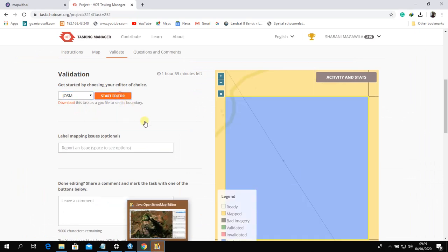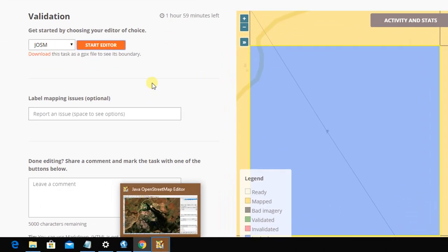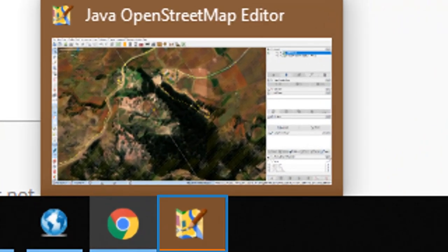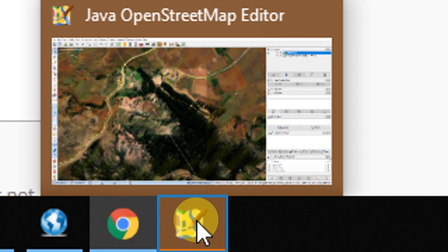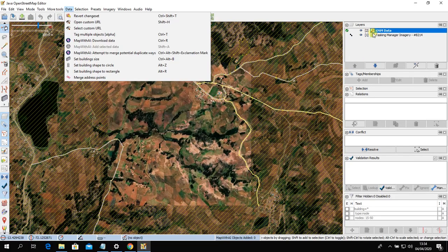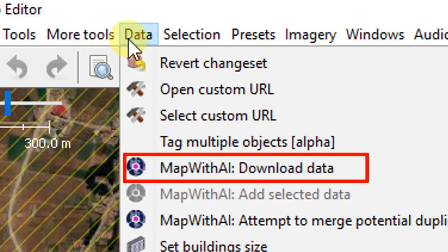Select JOSM as your editor. Make sure JOSM is open and remote control is enabled in the preferences section. After clicking 'Start Editor', JOSM will pop up and the task will appear. Once the task has appeared in JOSM, click 'Data' and select 'Map with AI' then 'Download Data'.